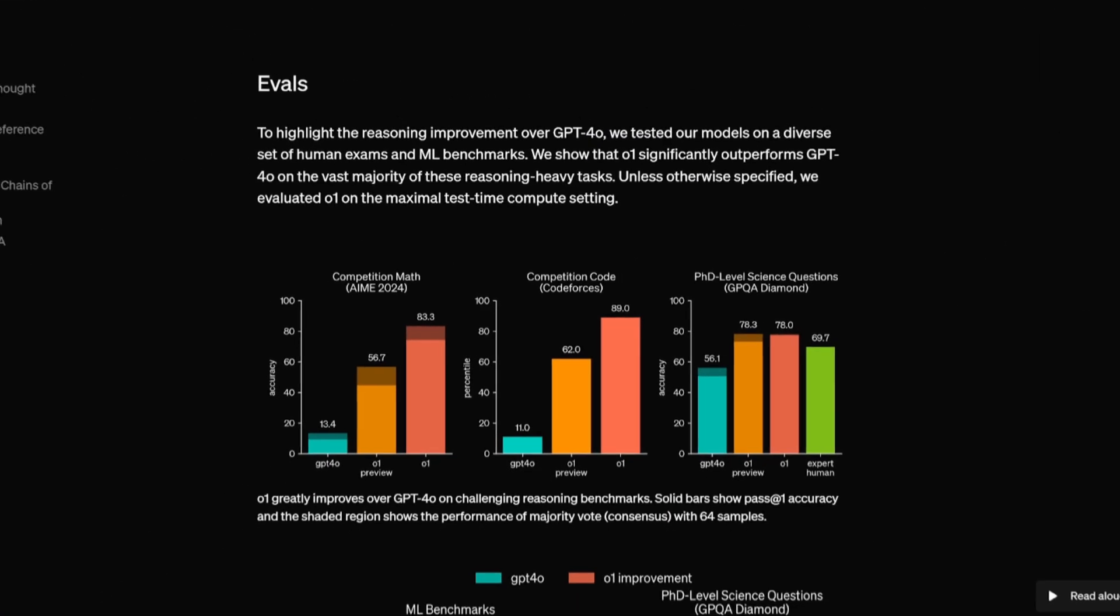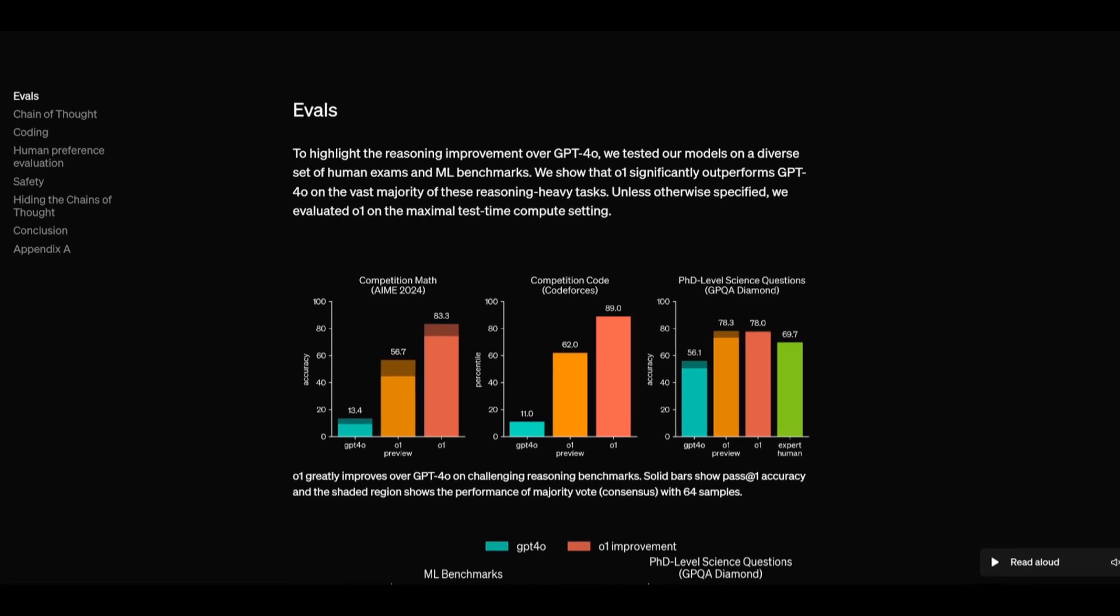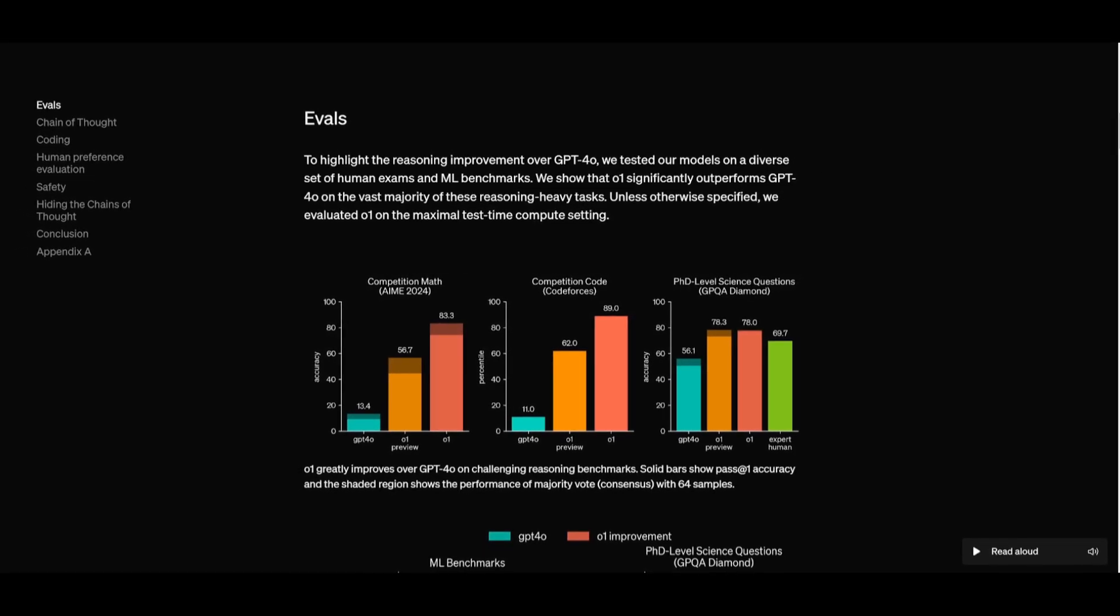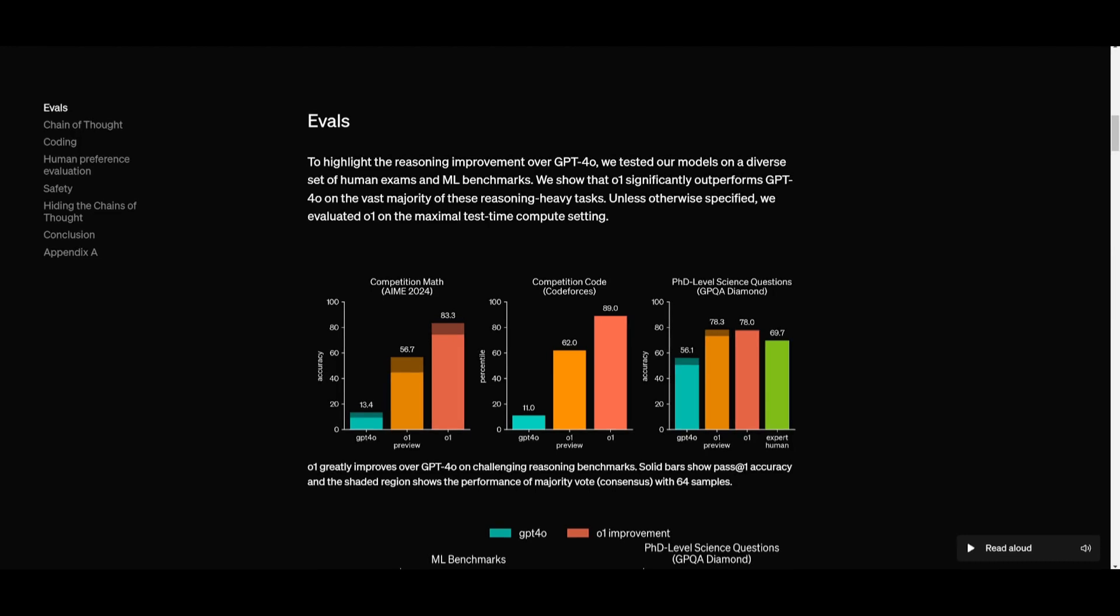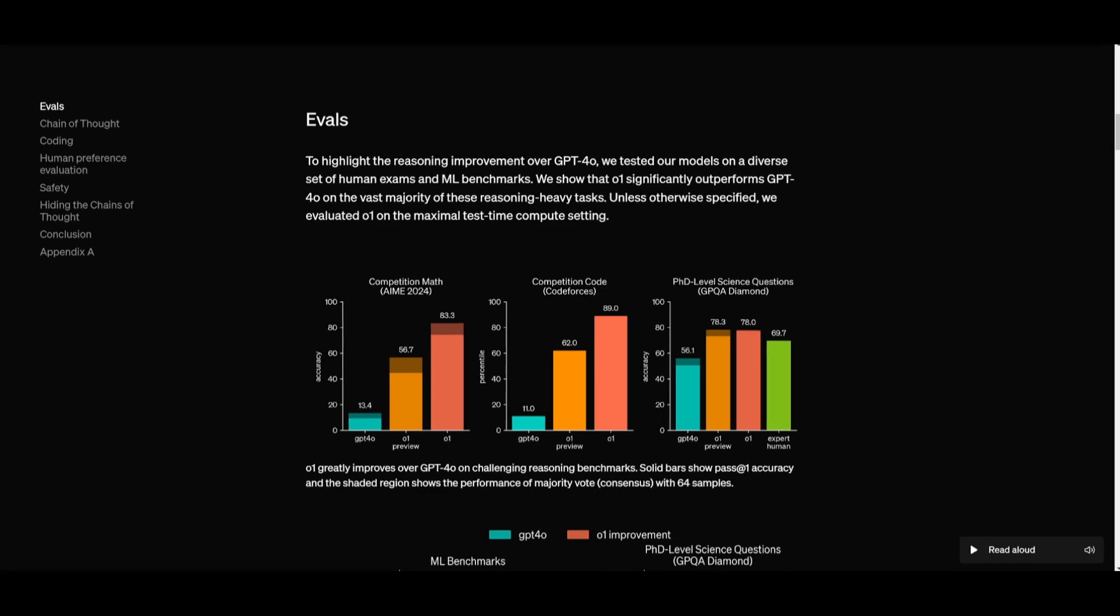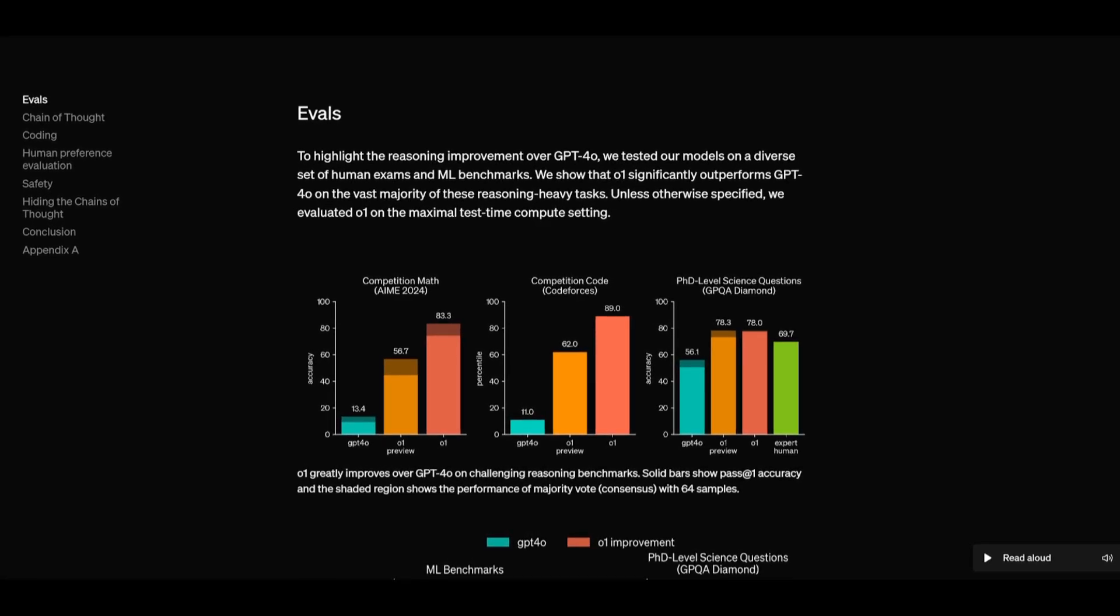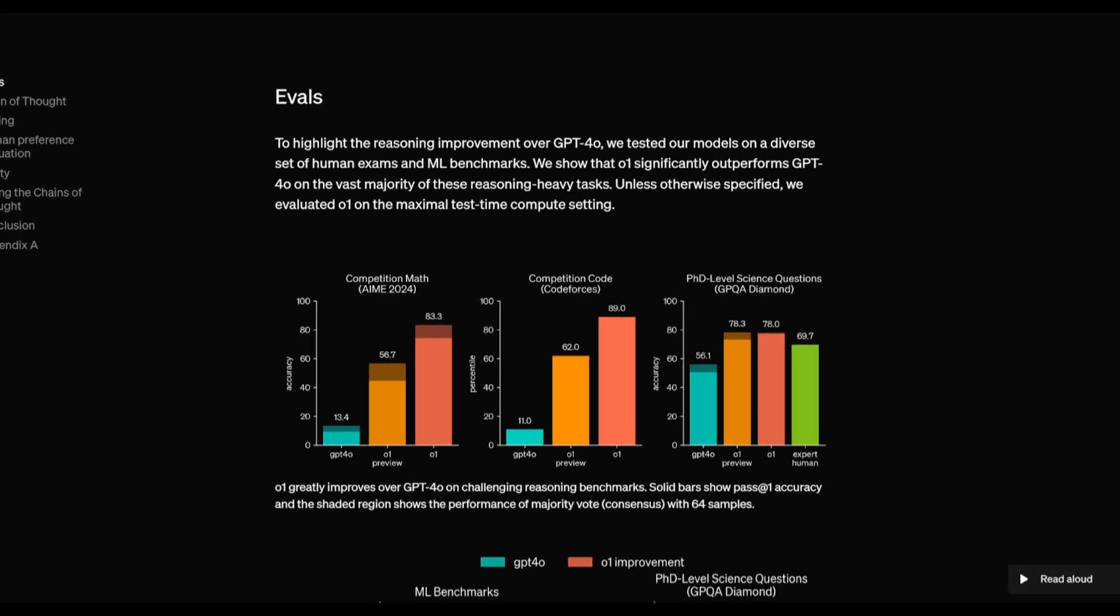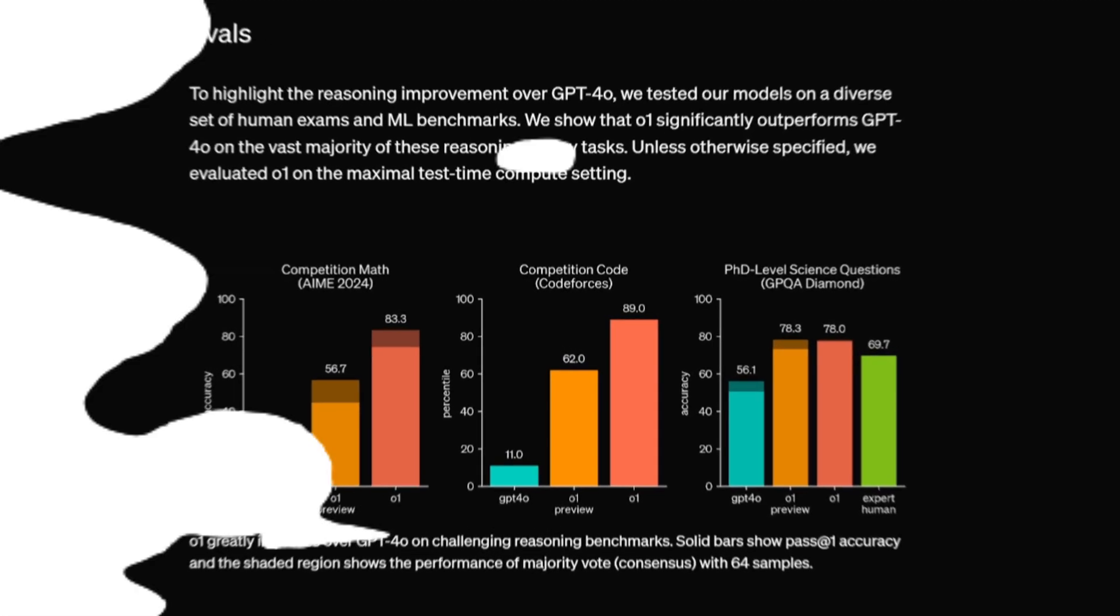Now, if you take a look at the benchmark tests, you can see that the O1 Preview as well as the O1 Mini greatly outpace its predecessor, GPT-4 Omni, as well as many of the other different closed-source models or even open-source models in various benchmarks, whether that's math, coding, or reasoning.